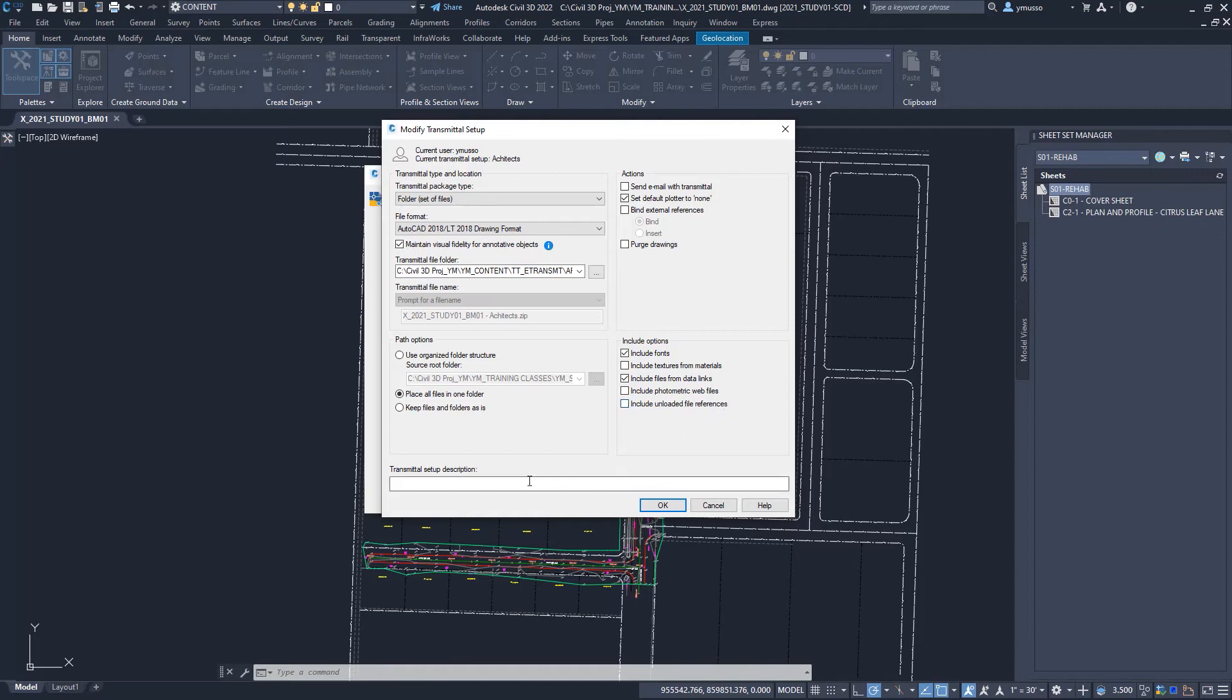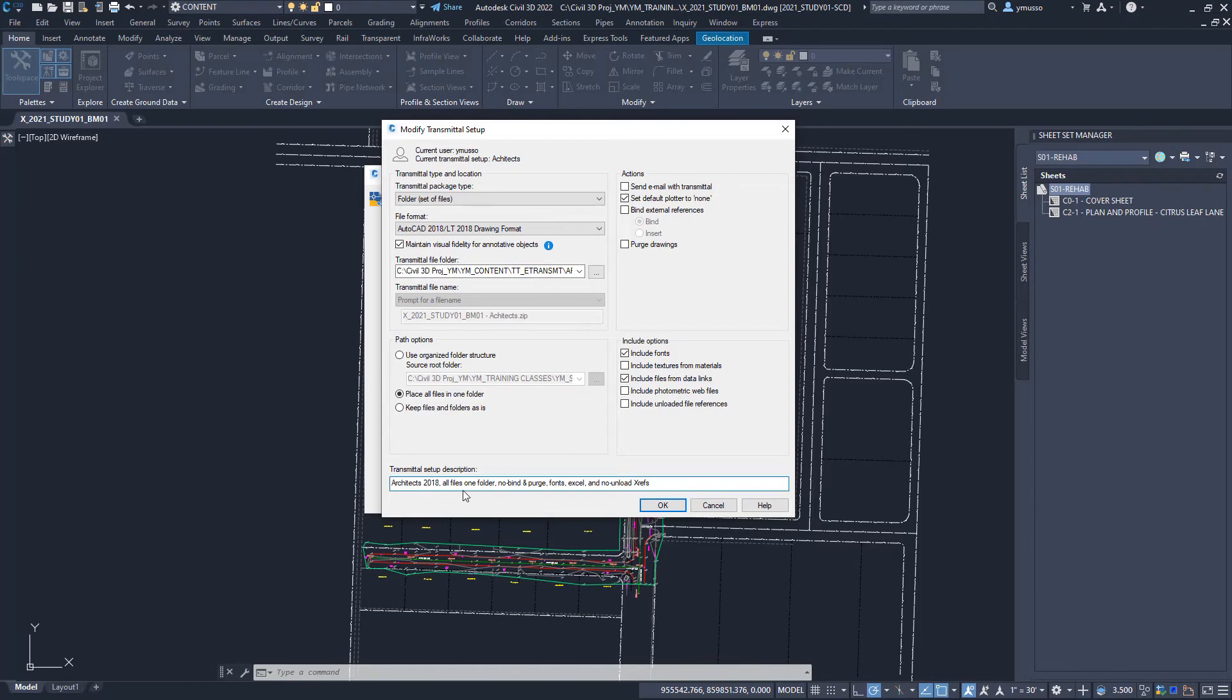Finally, add a small description about the now customized setup for the recipient. For example, Architects 2018, All Files One Folder, No Bind and Purge, Fonts, Excel, and No Unloaded XRefs.